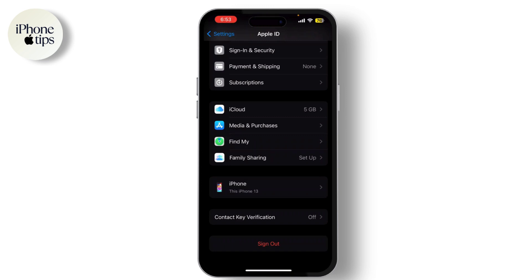After signing out, sign back in with your Apple ID and password. Make sure your email address is verified. Check your email for any verification emails from Apple and follow the instructions to verify your email address.